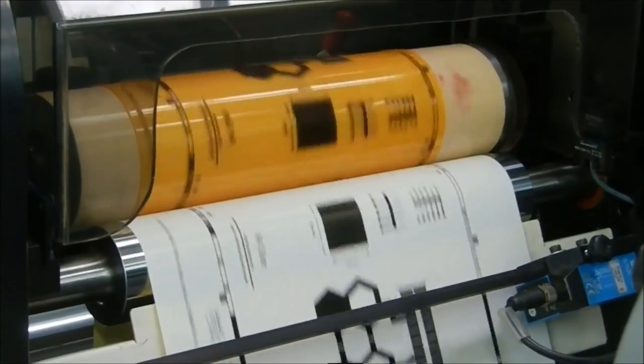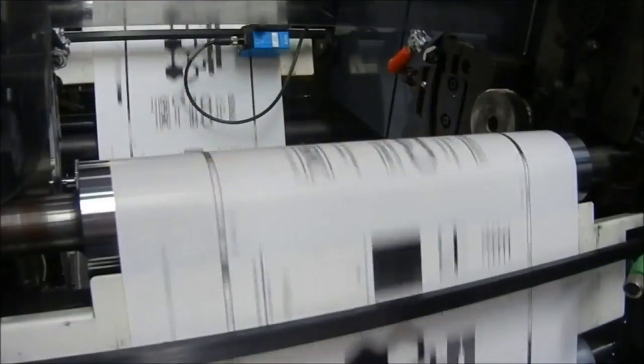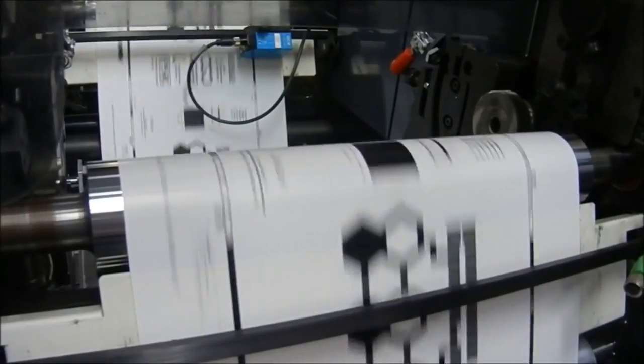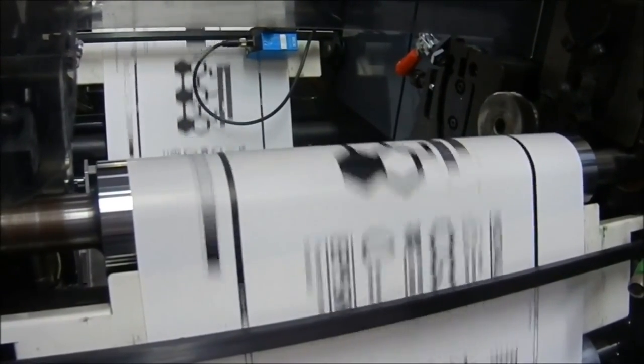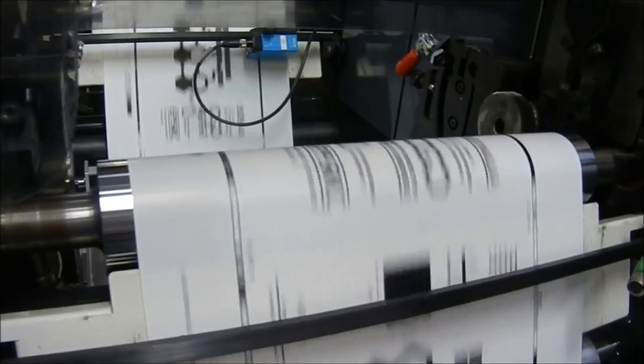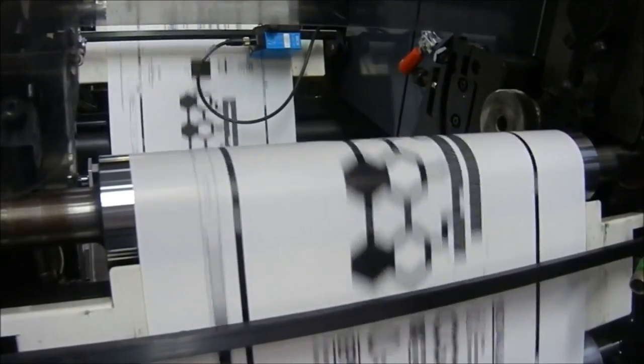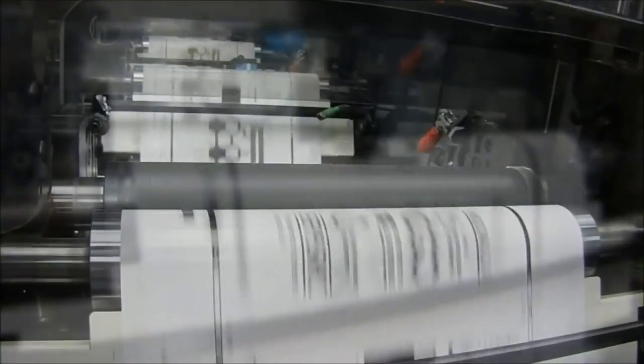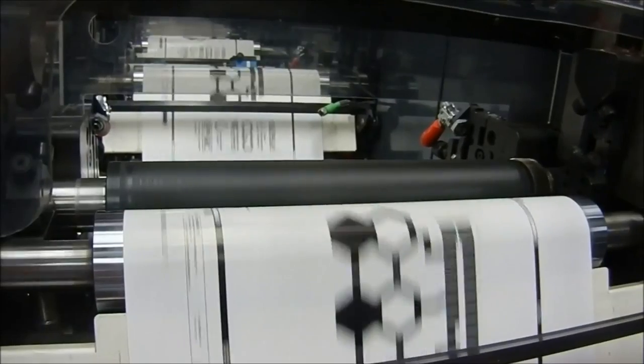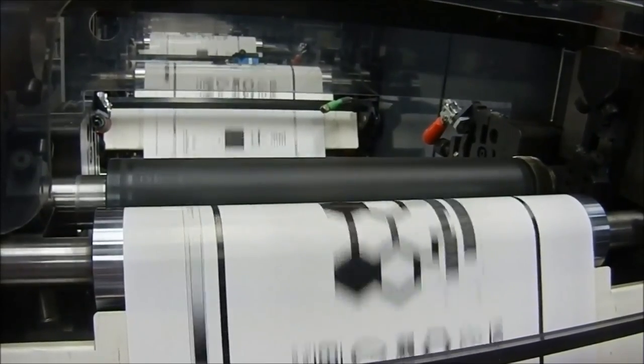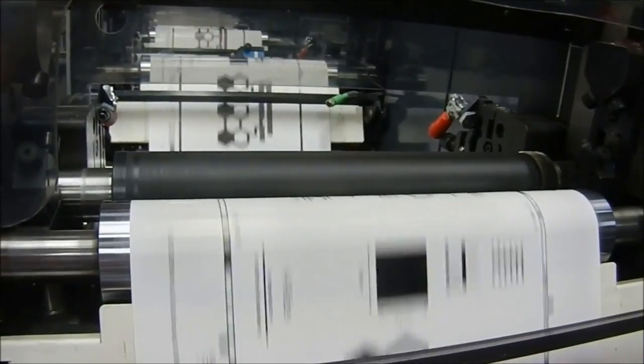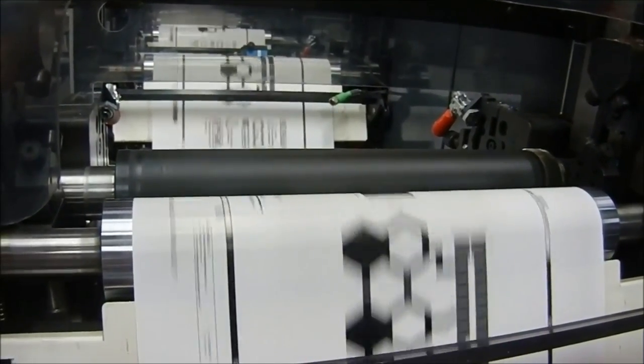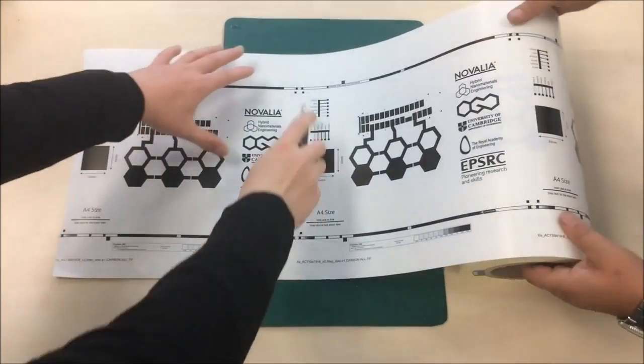The ink can be printed onto flexible materials including paper and plastic, working at speeds of up to 100m per minute with a standard commercial press, more typically used to print packaging materials such as bottle labels. This is the first time graphene has been used for such a high-speed and inexpensive printing technology.